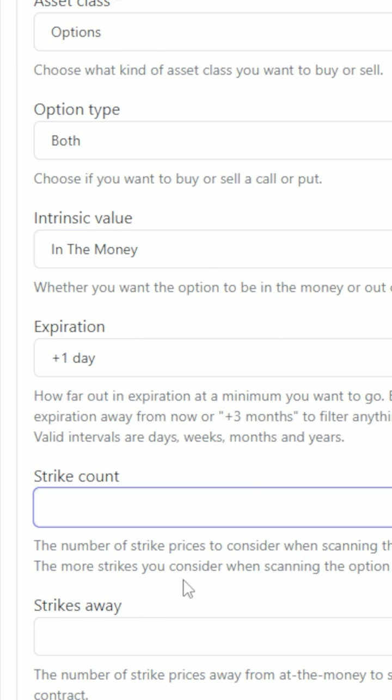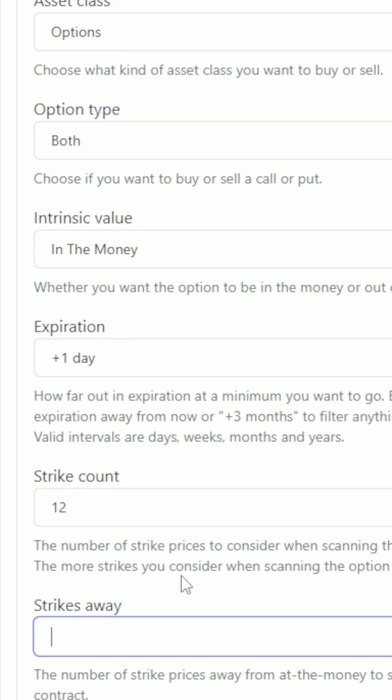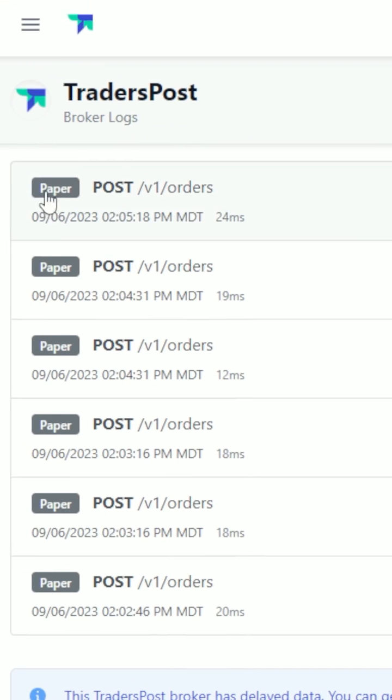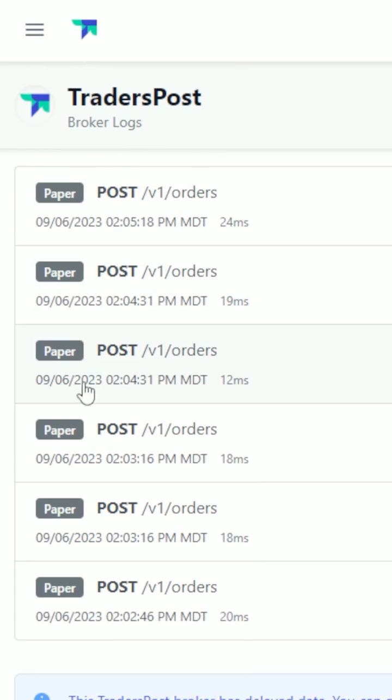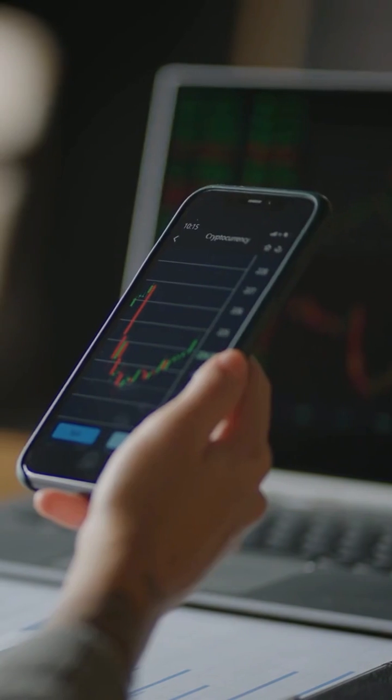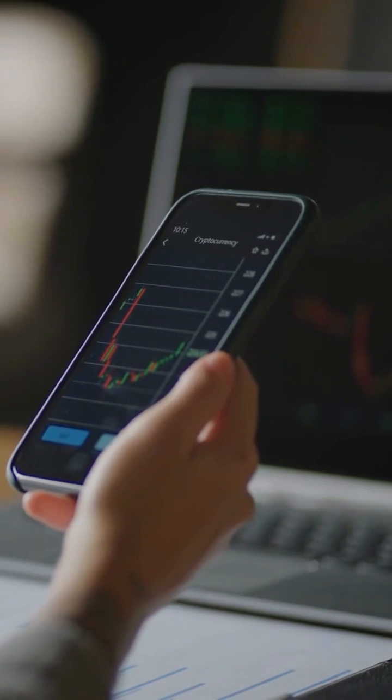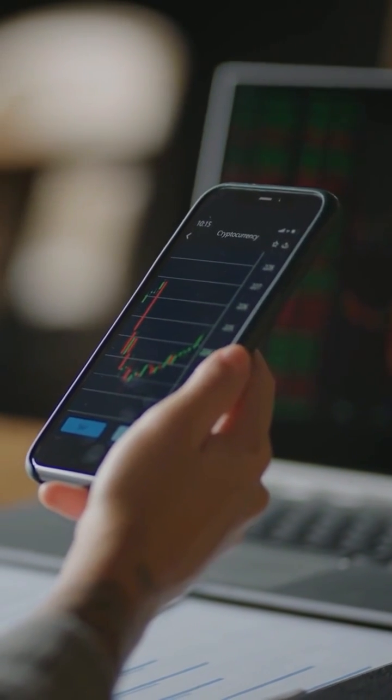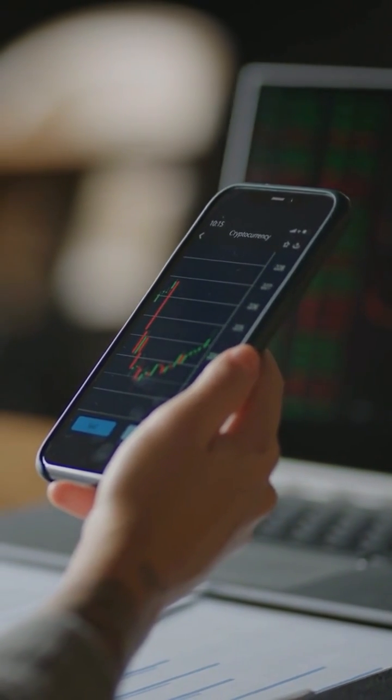You can run multiple strategies and stock symbols at the same time. It even works when your computer's off, and you can review all of your trades across multiple brokers in one place. And that's it. You can stop wondering how to trade options on TradingView because everything you need is right here.